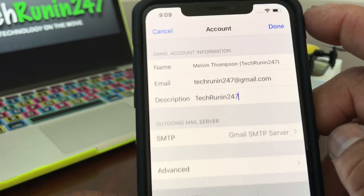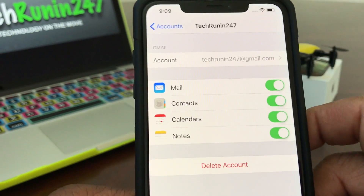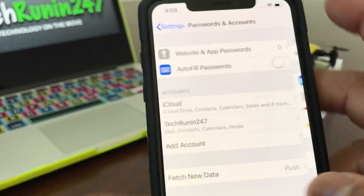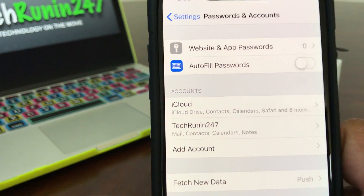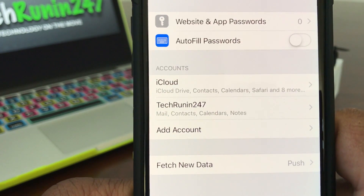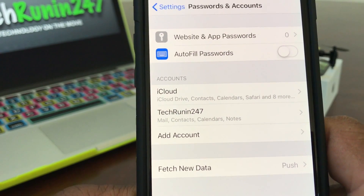Hit Done and if you come back and look, now it's showing iCloud and then under Gmail it says Tech Running 24/7.